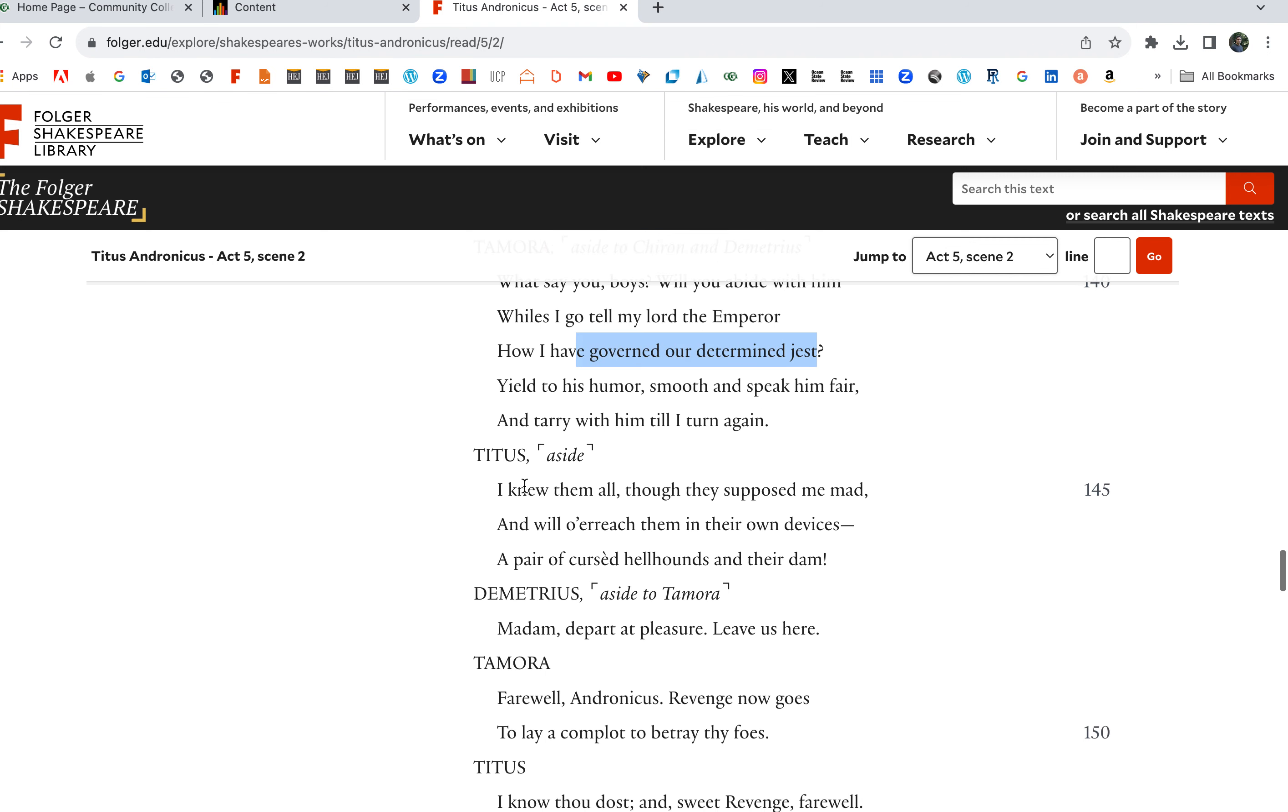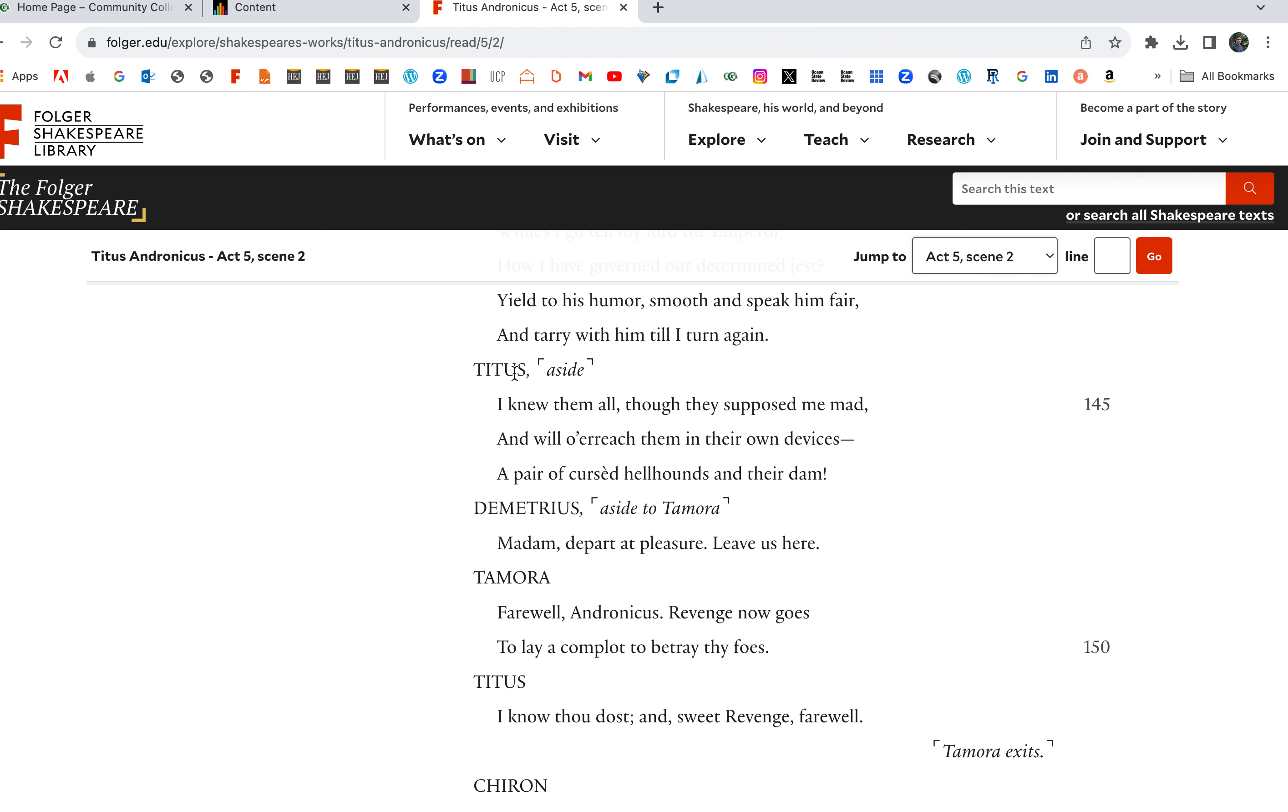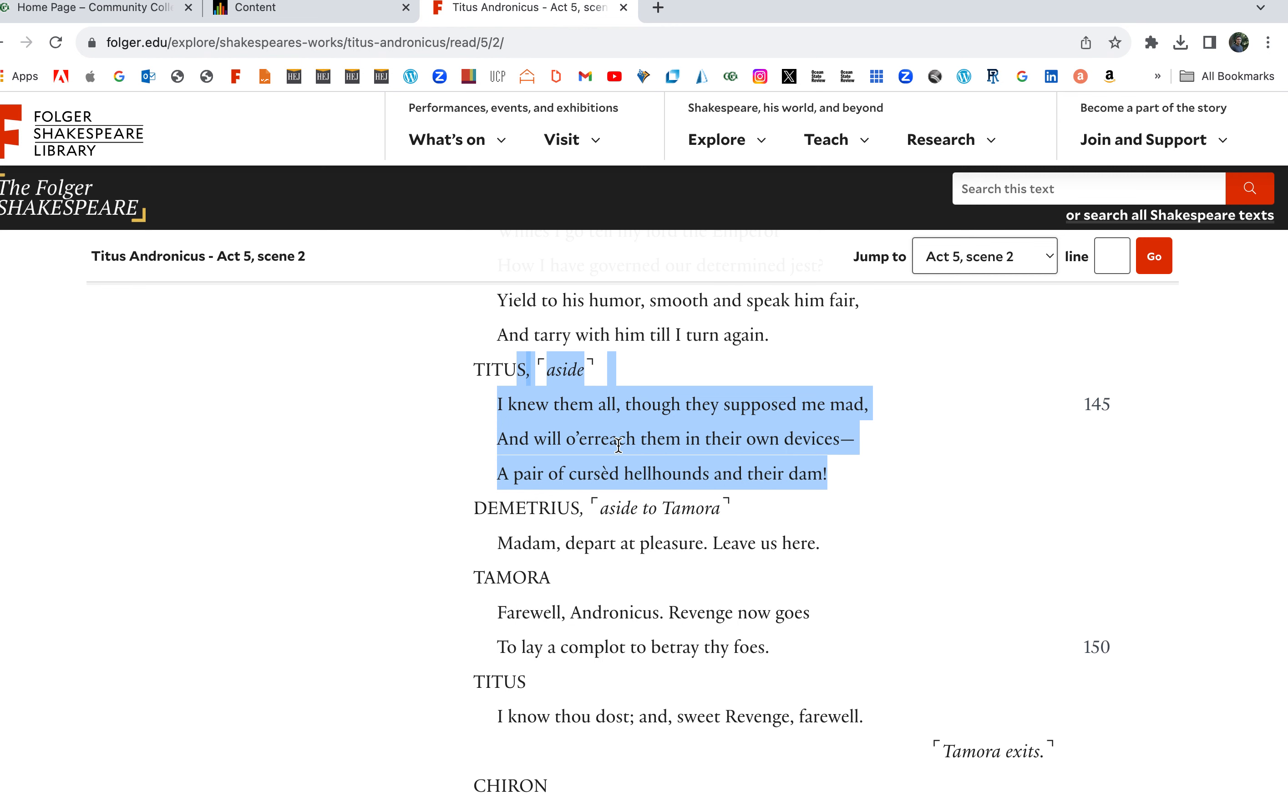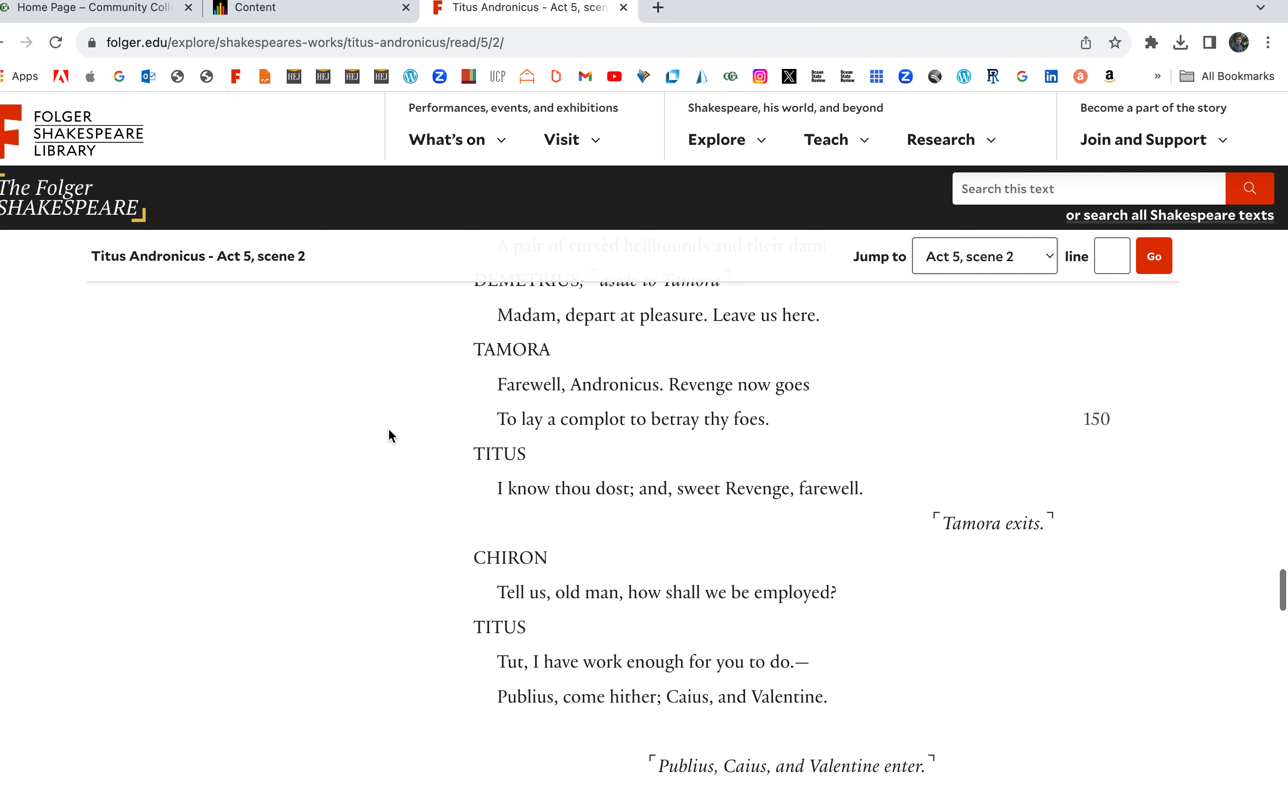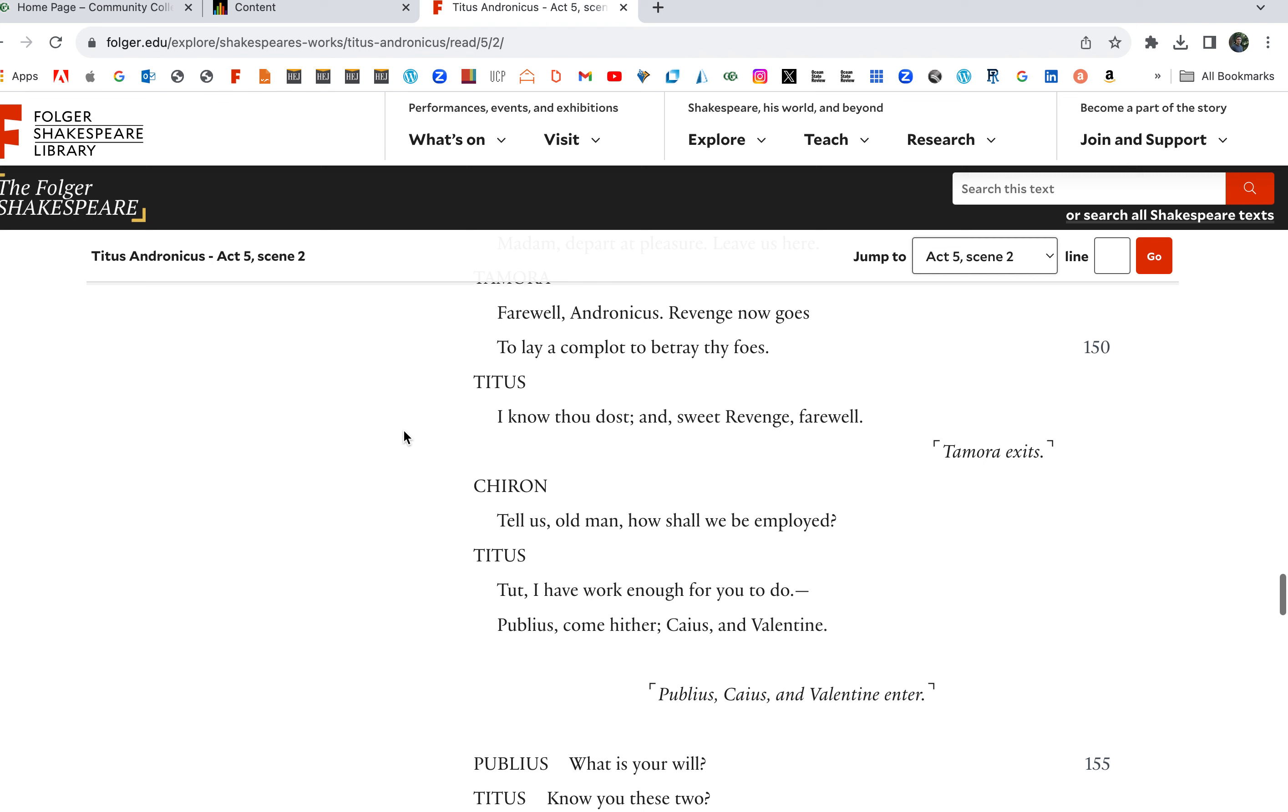Yield to his humor, smooth and speak him fair, and tarry with him till I return. And this moment right here shows that Titus was never really bonkers or mad. I knew them all though they supposed me mad, and will overreach them in their own devices, a pair of cursed hellhounds and their dame. Farewell Andronicus, revenge now goes to lay a complot to betray thy foes.